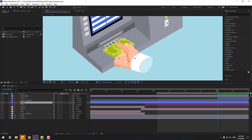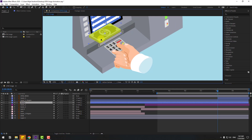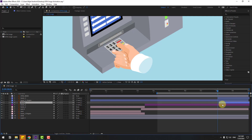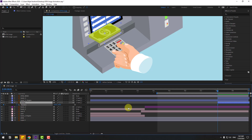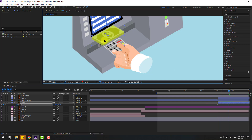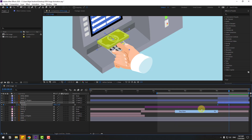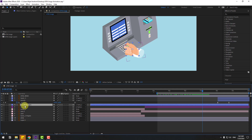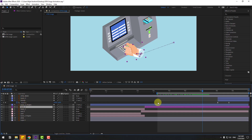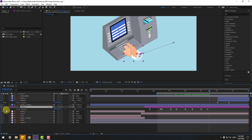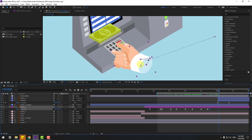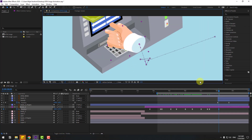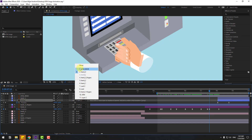Select the money layer and position it. Move it to the right in the timeline. Press P and make a new position keyframe, then go forward and move the money to the right. Select the keyframes and apply easy ease. Move hand three behind the money layer. Select hand two, press P, create a new position keyframe, and move it to take the money. Go back, select money and unlink — set parent to none.